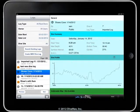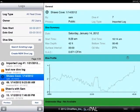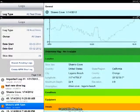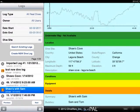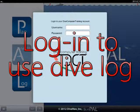As mentioned earlier in this tutorial, DivePal includes a user-friendly online logging system that allows you to easily record relevant data and memories for your dive trips and, if you want, share them with your friends. To use the dive log, you must have an account with Dive Computer Training and log in to DivePal.